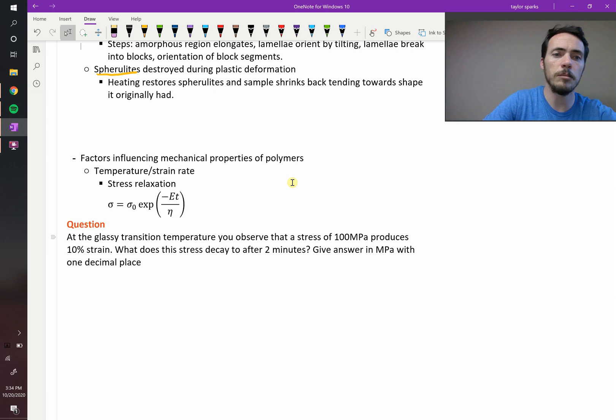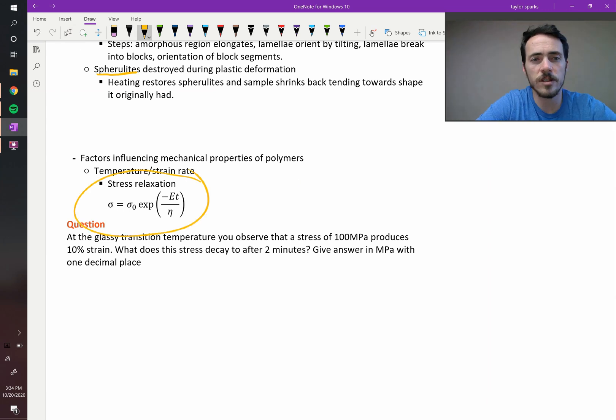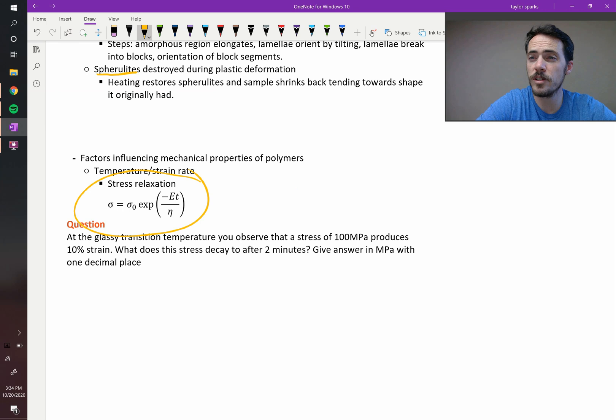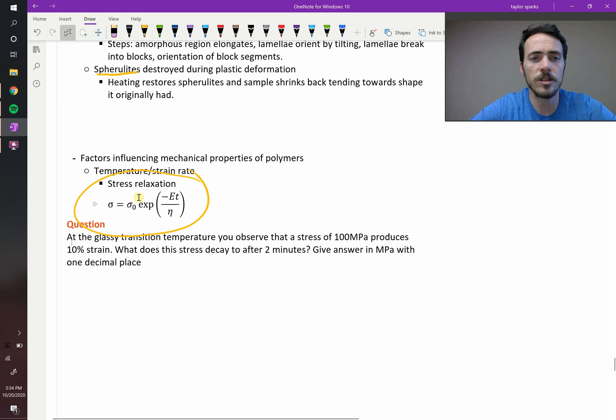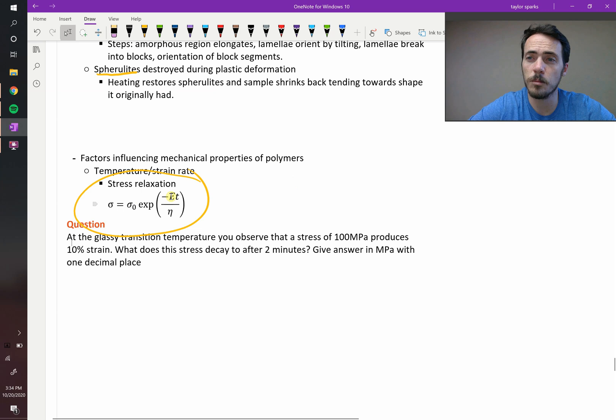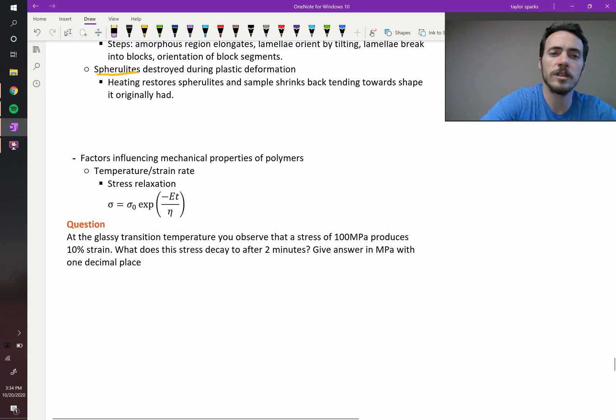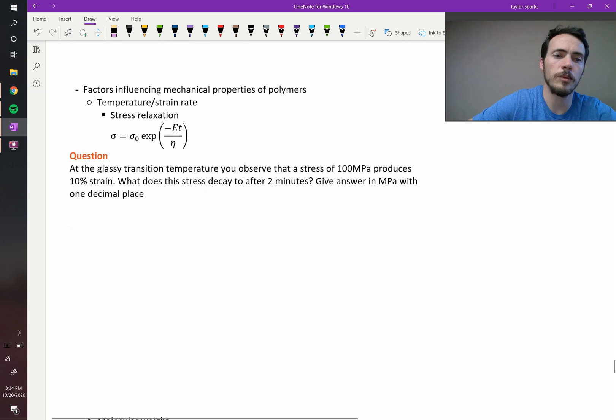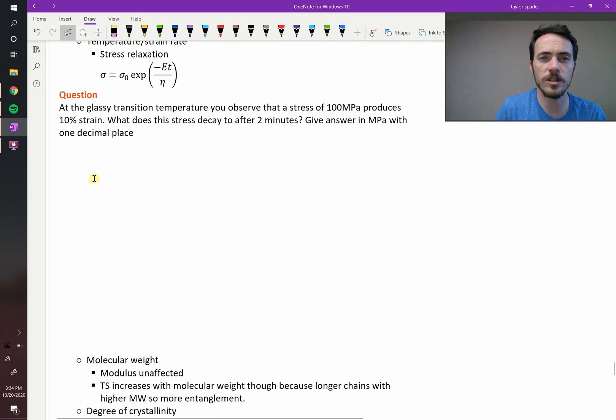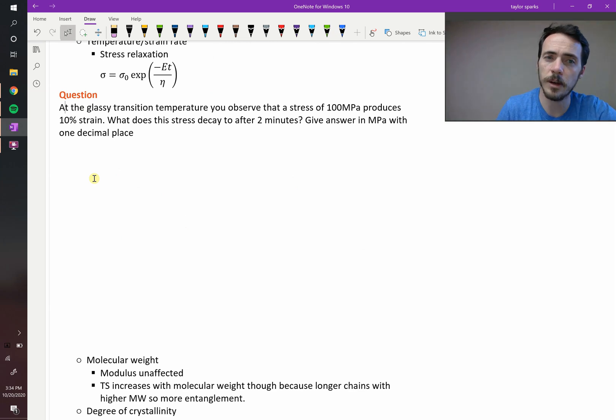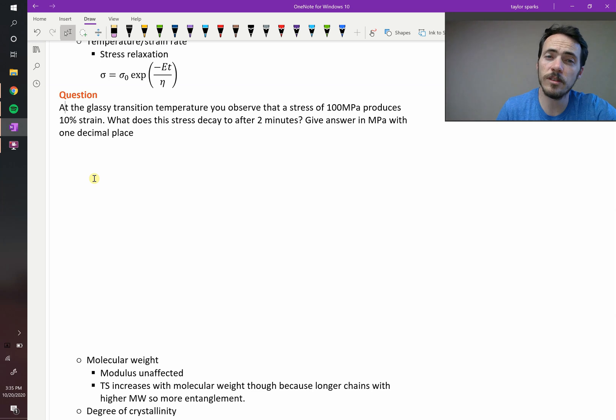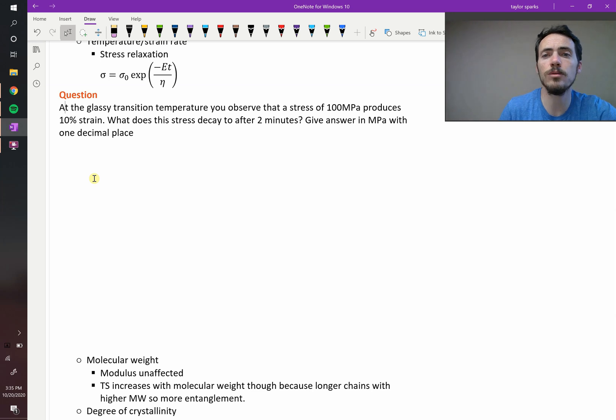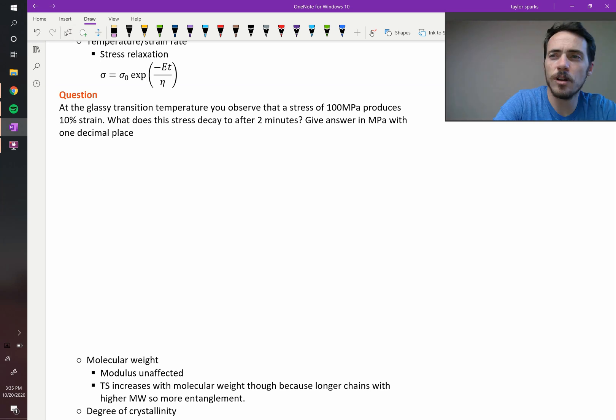And it can be modeled with this equation right here. So you can see that the stress at any given time is equal to your initial stress, that's sigma naught, times the exponential of negative E times t, that's your modulus, negative modulus times time, divided by the viscosity of your material. Let's do an example problem of this. It says, at the glassy transition temperature, you observe a stress of 100 megapascals produces 10% strain. What does this stress decay to after two minutes? Give your answer in megapascals to one decimal place.